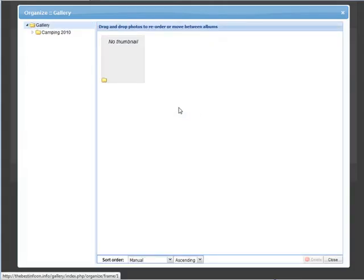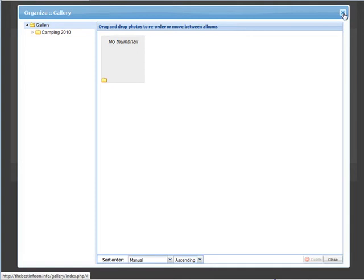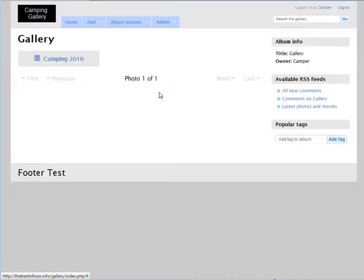And then organize album, we'll put some pictures in here and you'll be able to see this better, but what you can do is you can move the thumbnails around in the album. So at this point let's go ahead and add some photos.